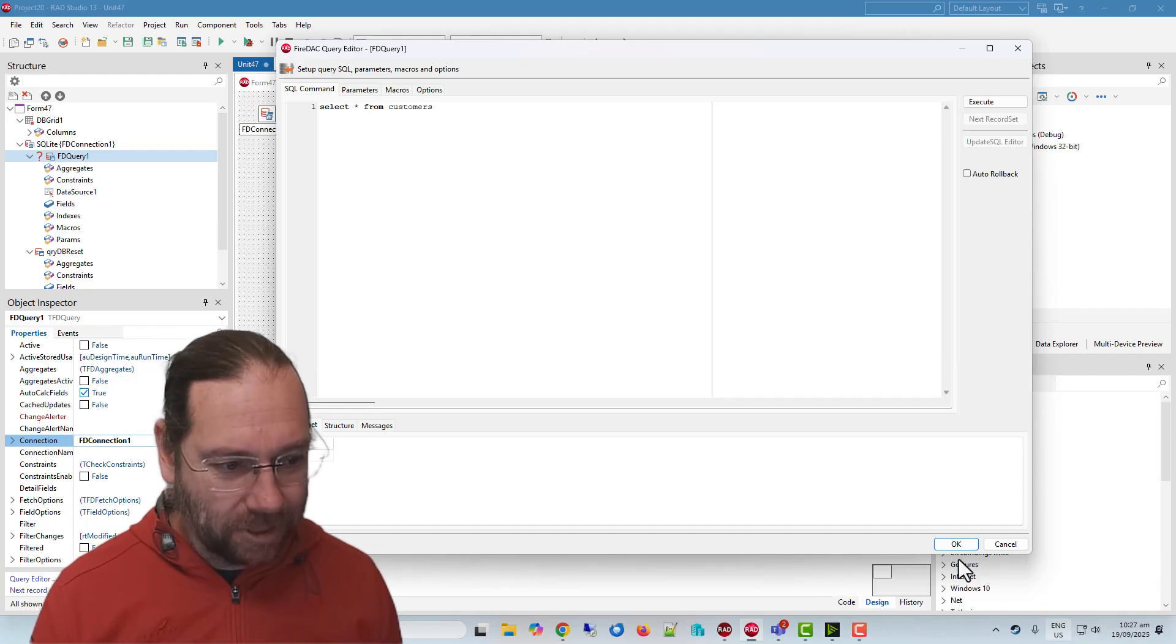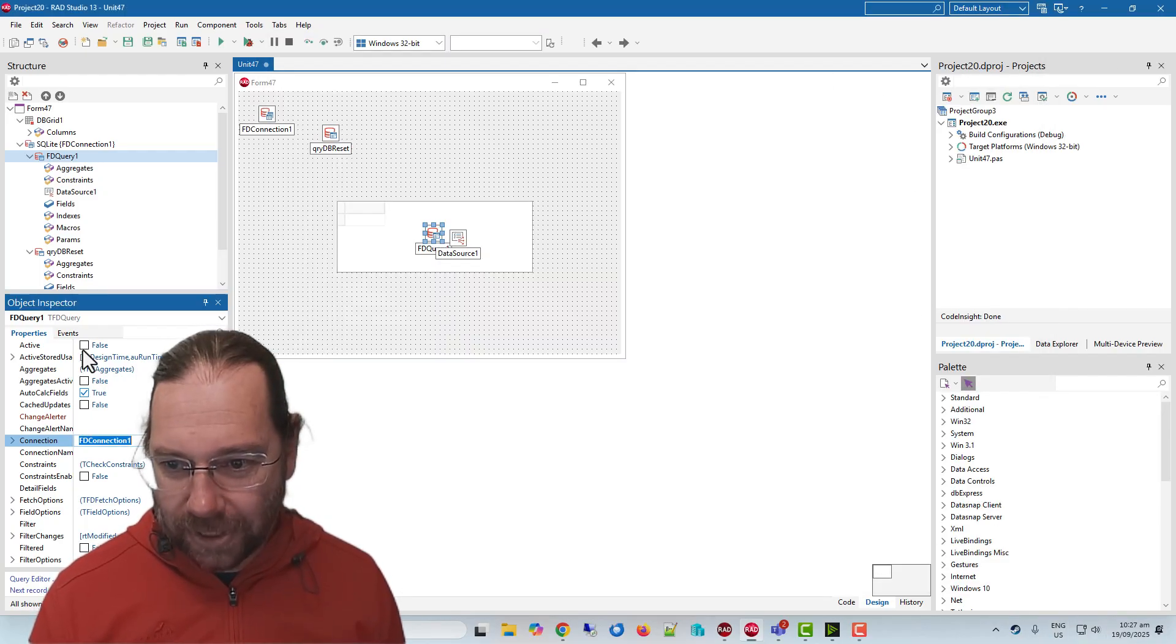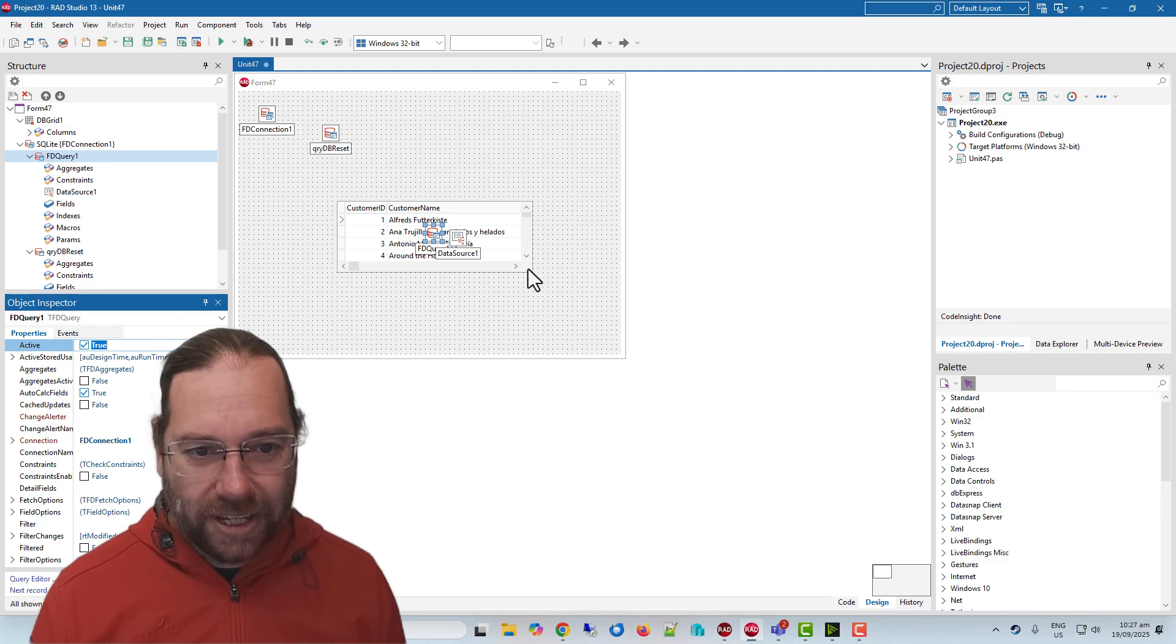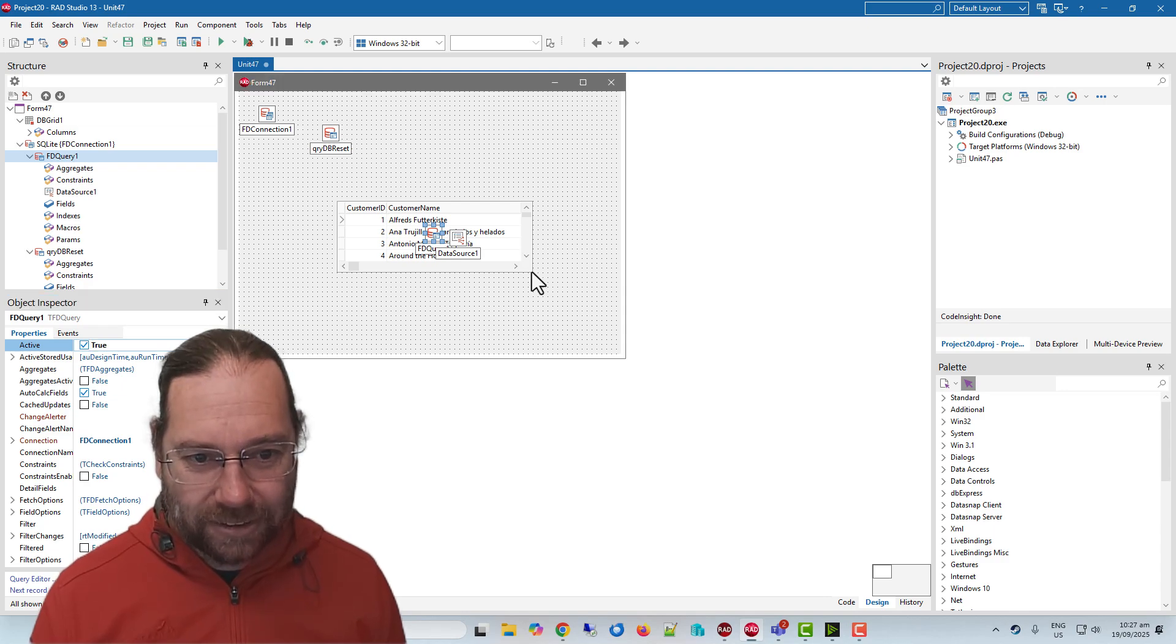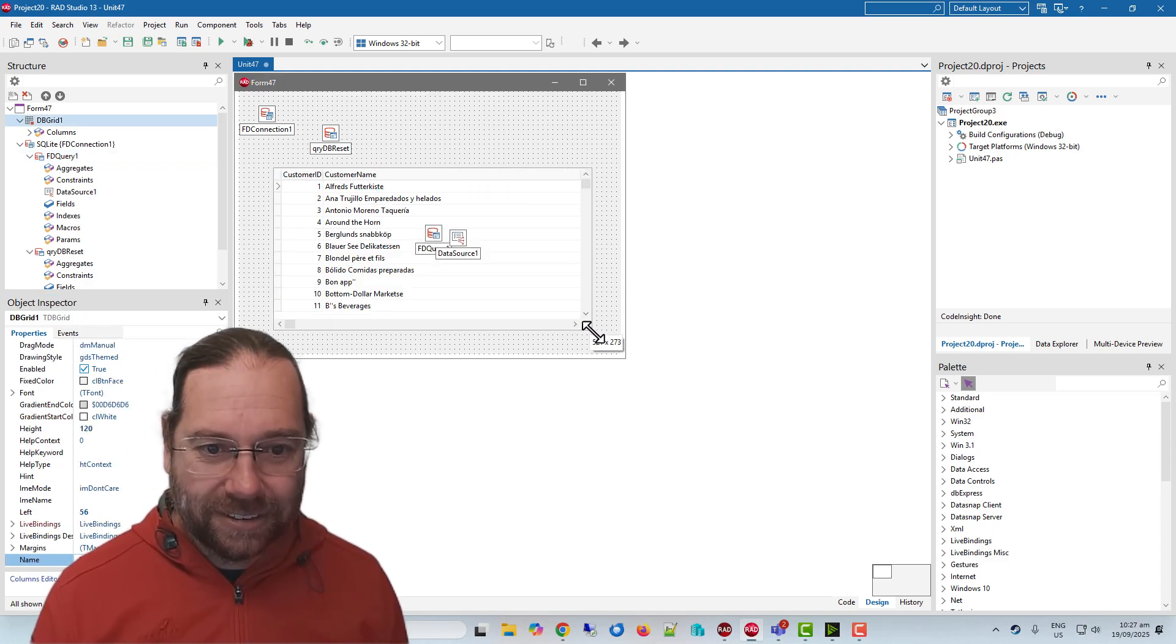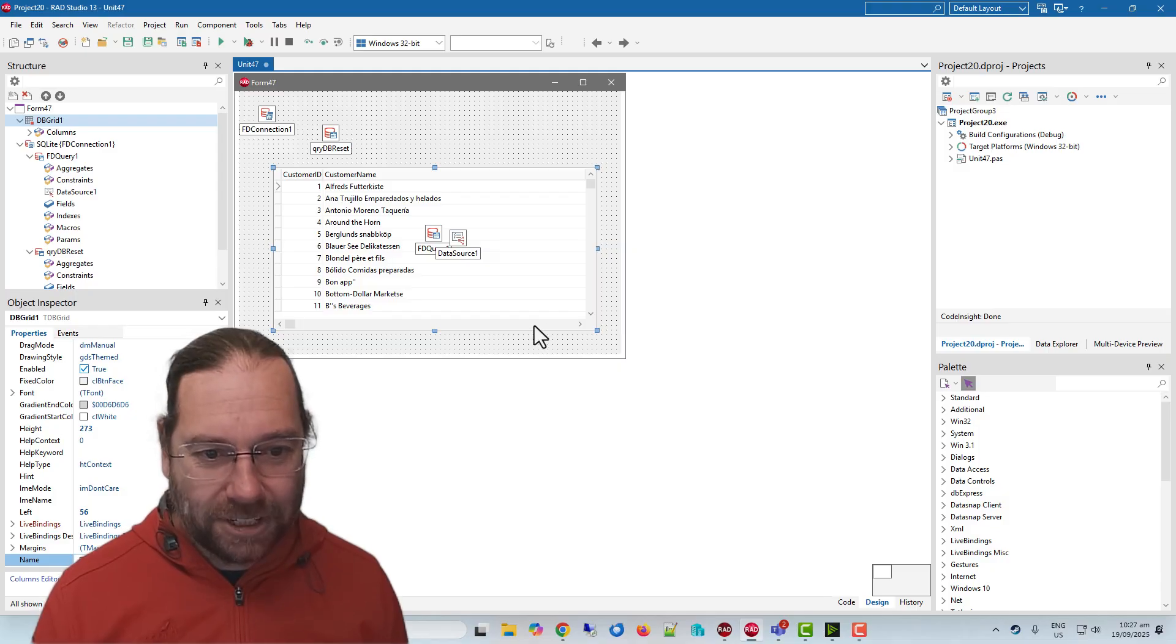Select star from customers. If I open that, we see that we do indeed get a list of customers.